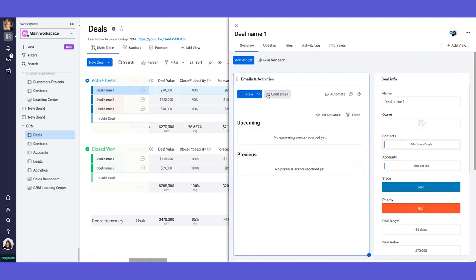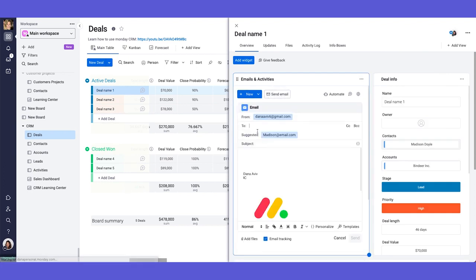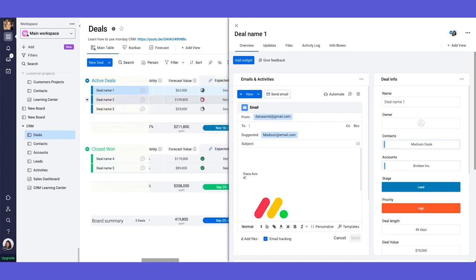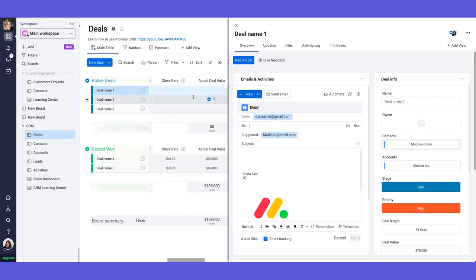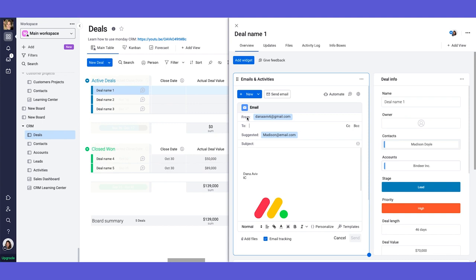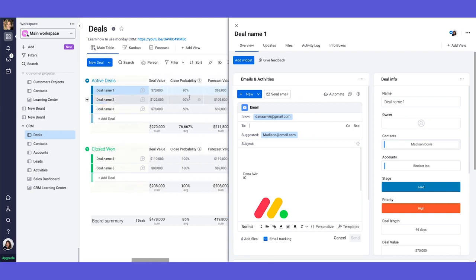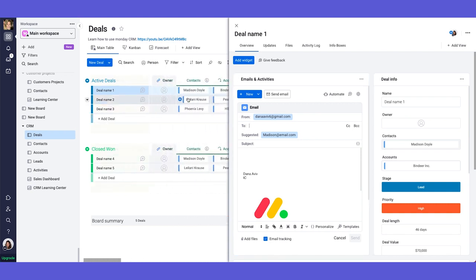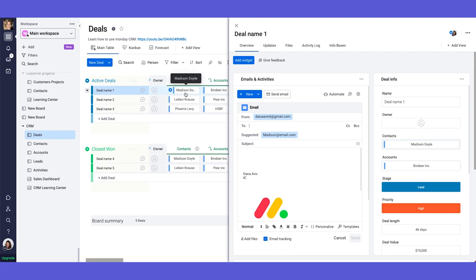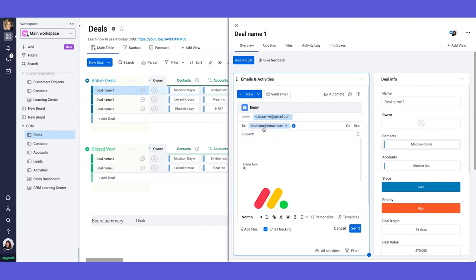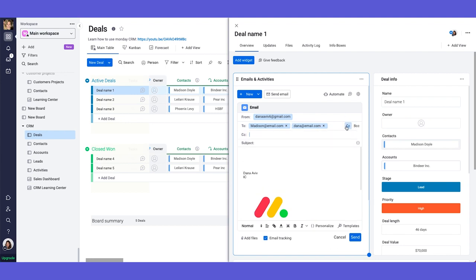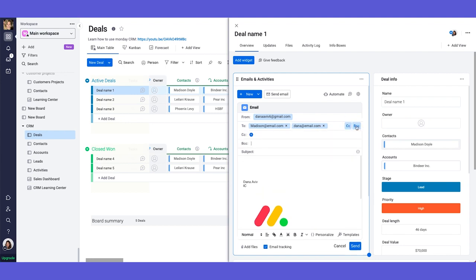So this is what happens when I click on send an email. It will take the email, this demo email that I connected. So it will send it from here. And then I can add the person that I want to send the emails to. And in this case, because it's already connected to Madison, as you can see, it suggested Madison's email automatically. So I can just click on it. And then this will be my sent address. I can add more email addresses like this. And I can also CC and BCC as well.